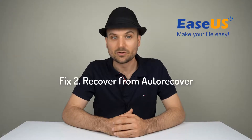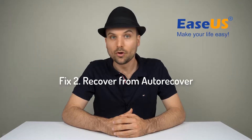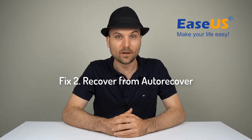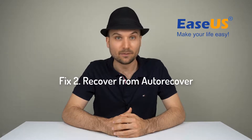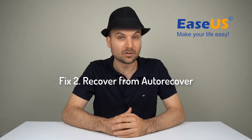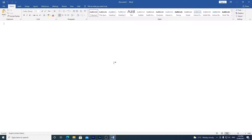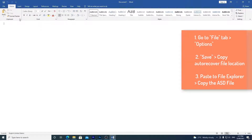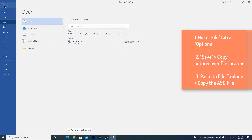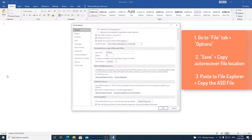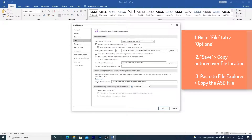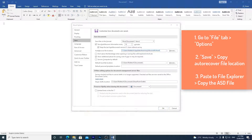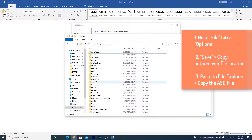The next solution is to check AutoRecover. Word by default searches for these Word files, which end in a .asd file name extension, every time it starts. If it didn't open you can manually search for the files. Go to File, Options, and then choose Save. Copy the file location listed there, right click copy, and then paste it into your File Explorer.